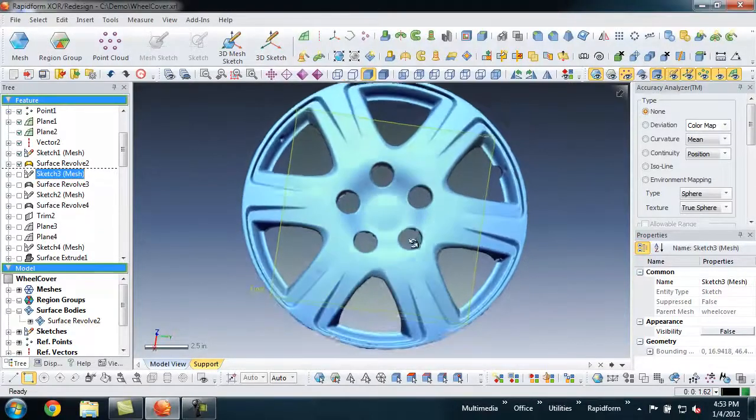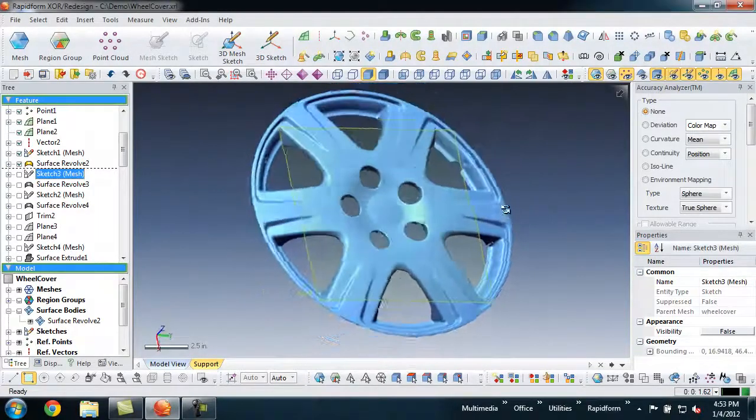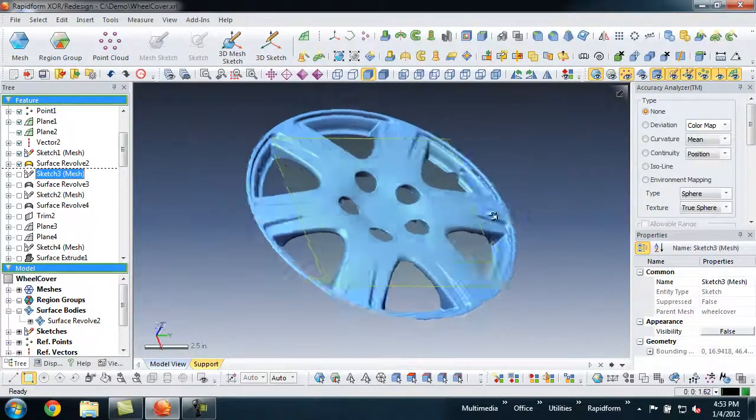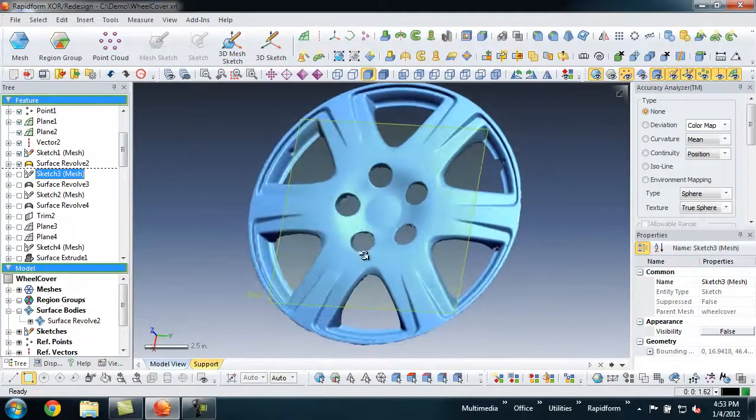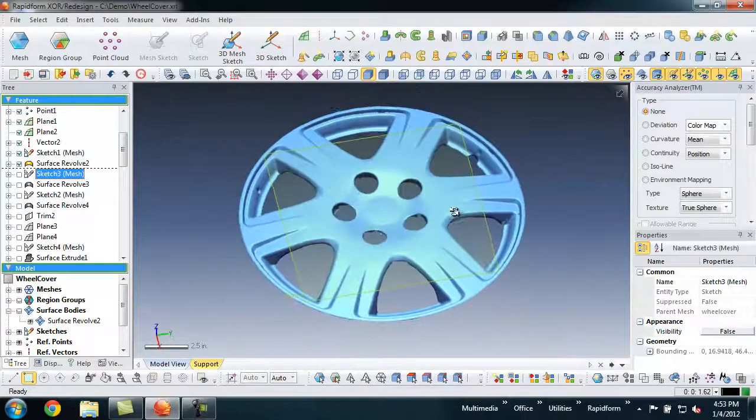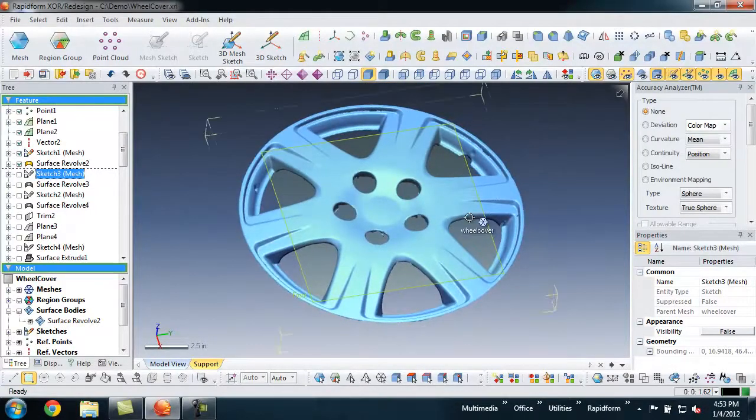This part has a combination of rotational and freeform elements, which can be challenging to model, but really shows the power of using Rapiform XOR for reverse engineering.